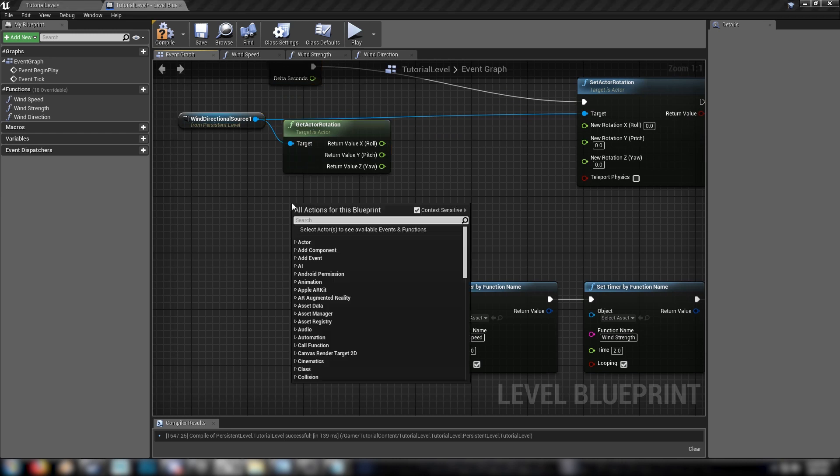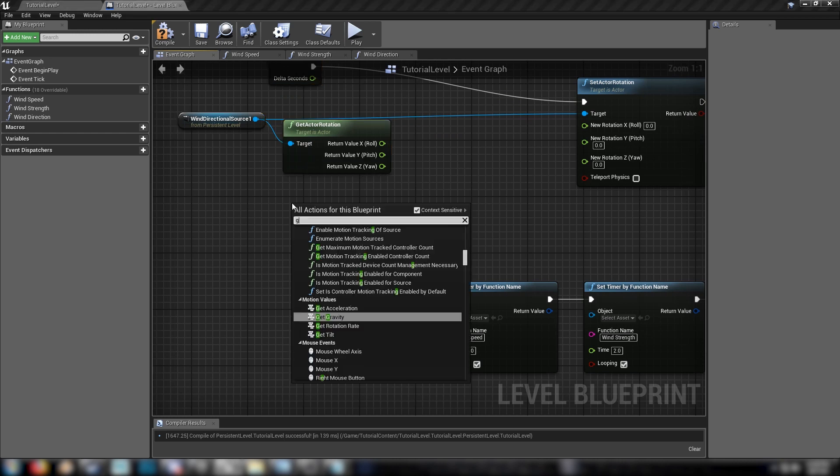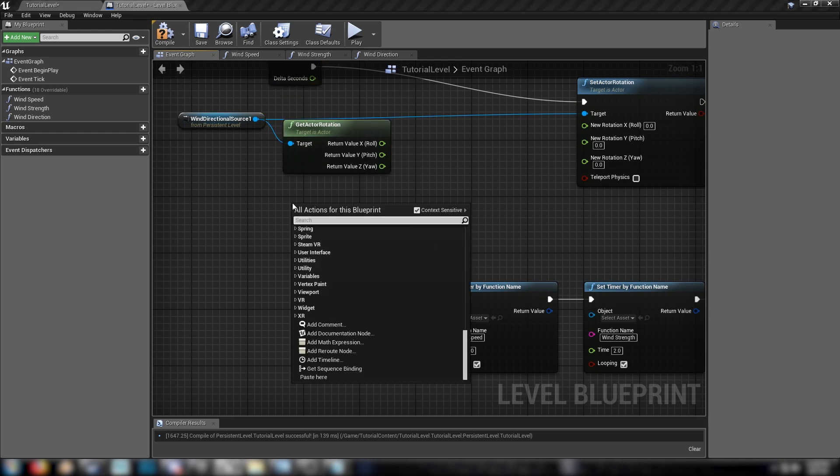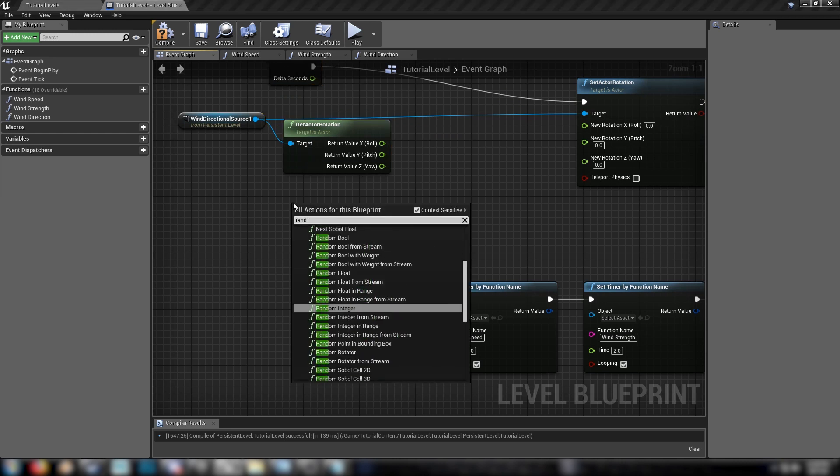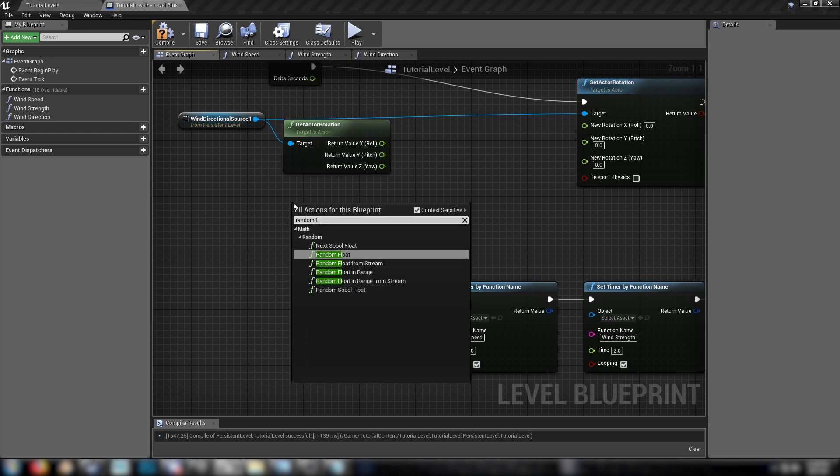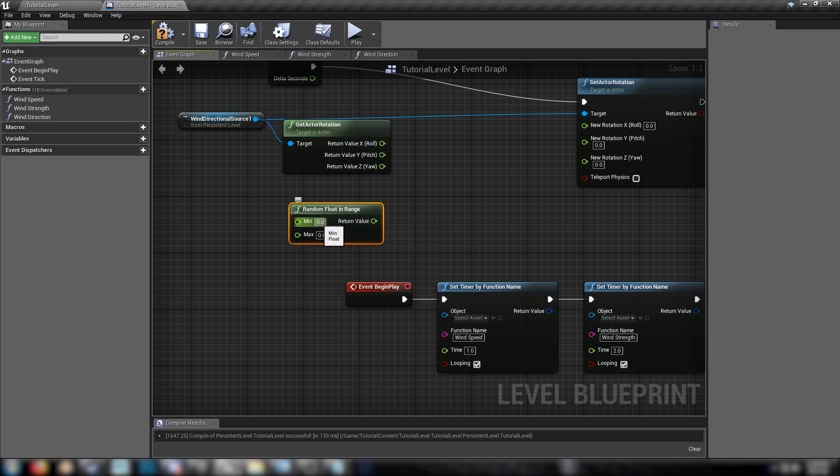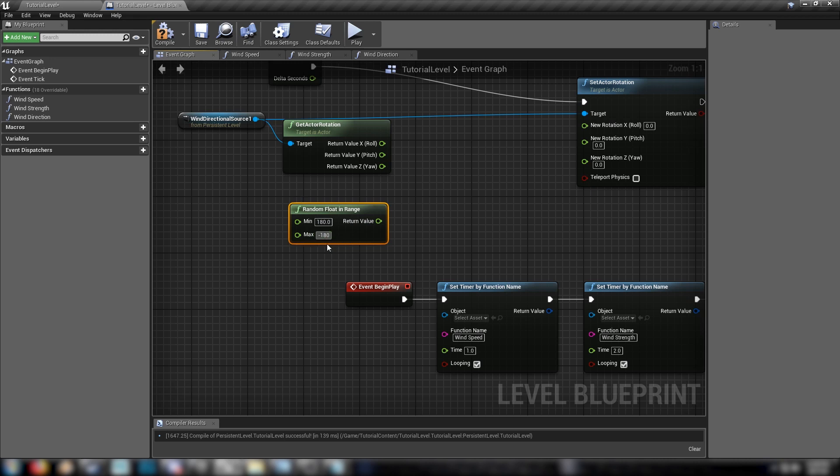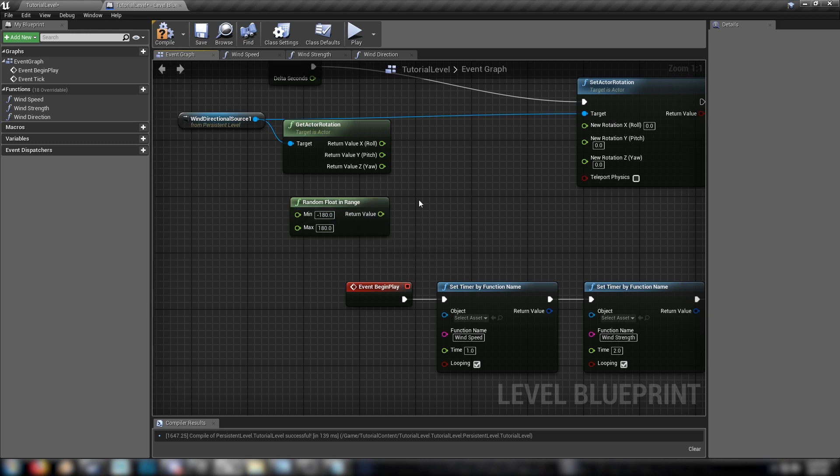Make ourselves some space. And we'll also get a random float in range, just like before. And same as before. We'll go from 180 to minus 180. Or go the other way around. We'll actually observe the minimum maximum rules. So minus 180 to 180.